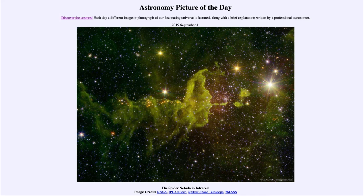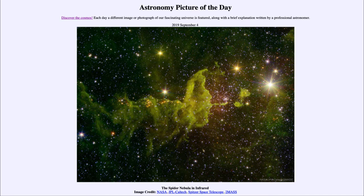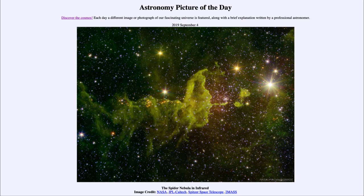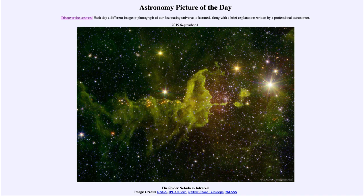And here of course we do get to see it in an image taken by the Spitzer Space Telescope. So that was our picture of the day for September the 4th of 2019, titled The Spider Nebula in Infrared. We'll be back again tomorrow for the next picture. So until then, have a great day everyone and I will see you in class.